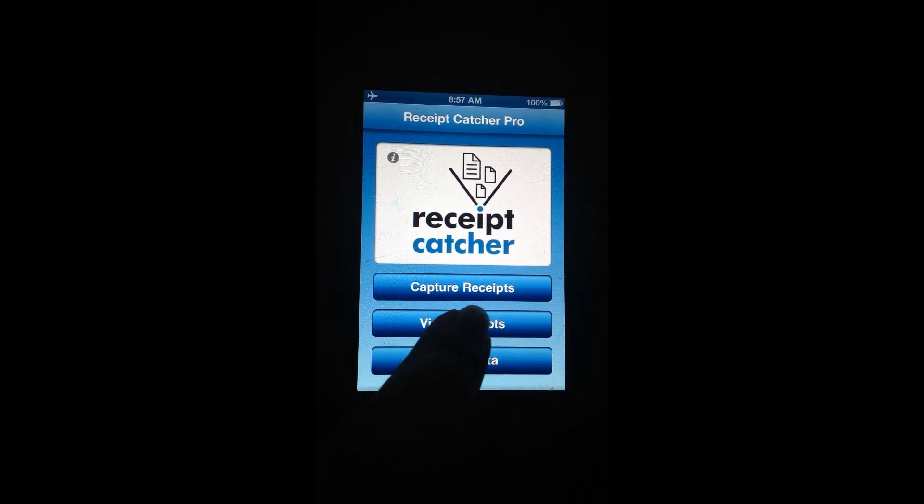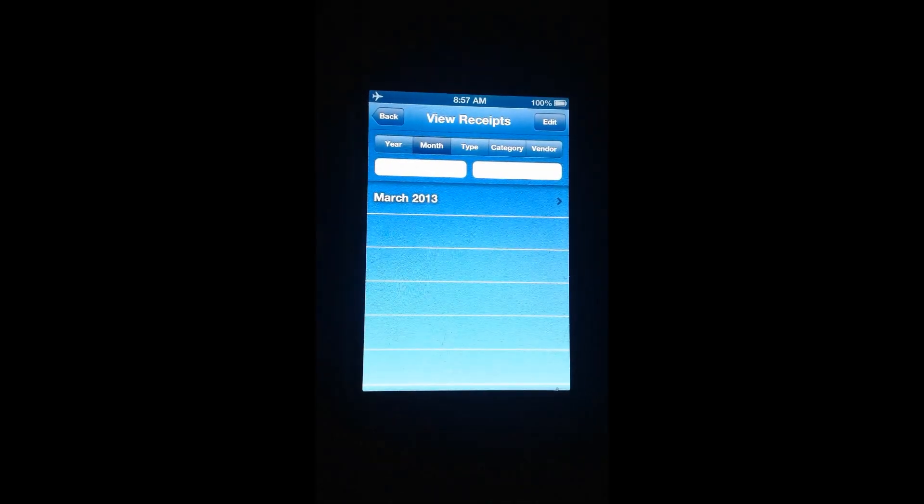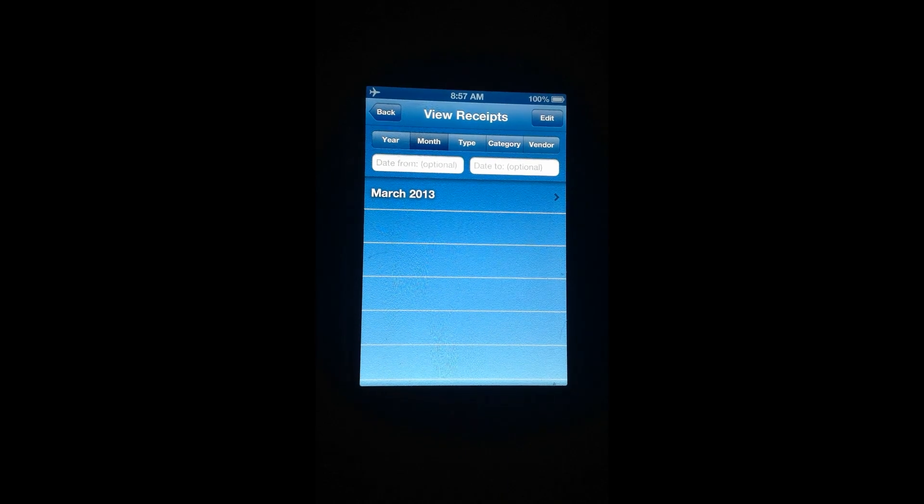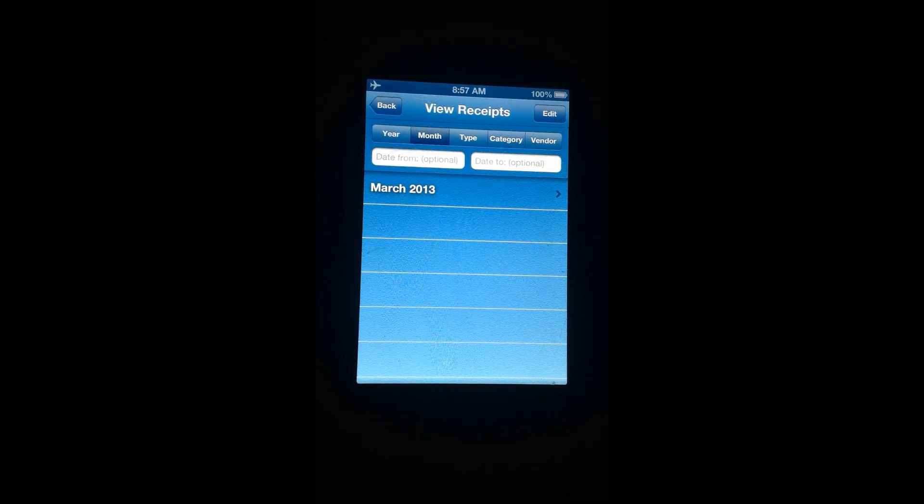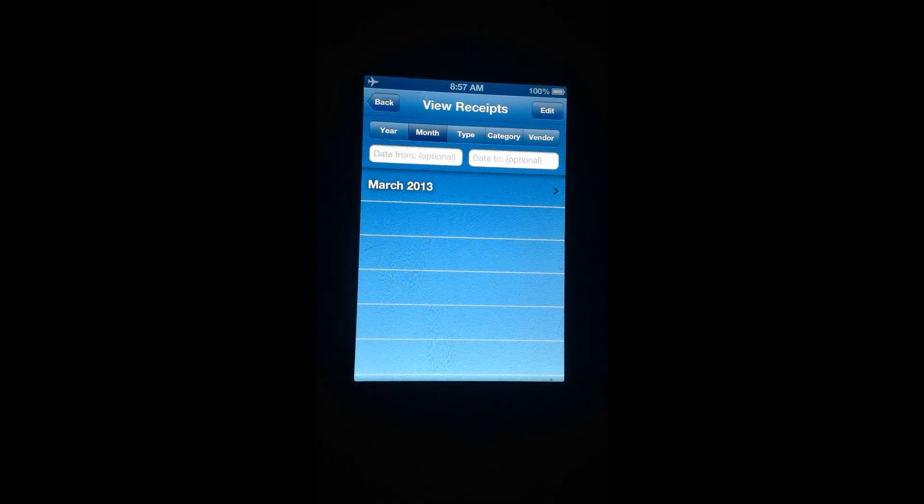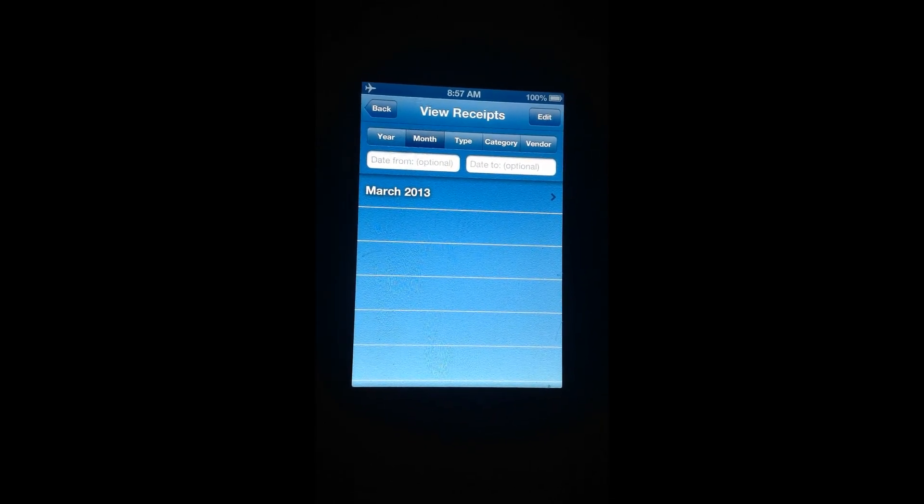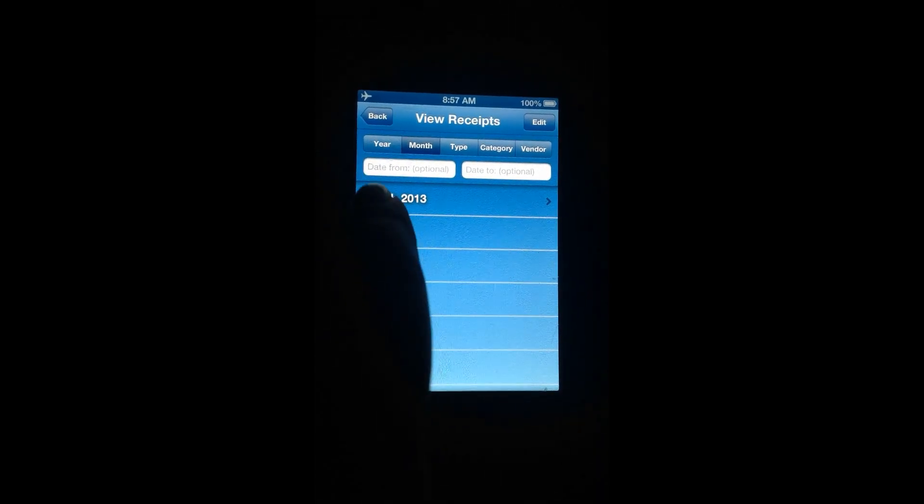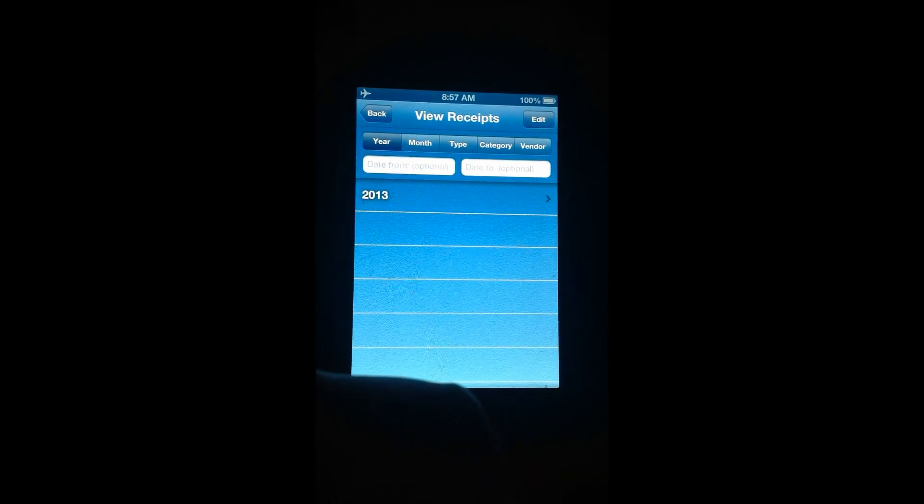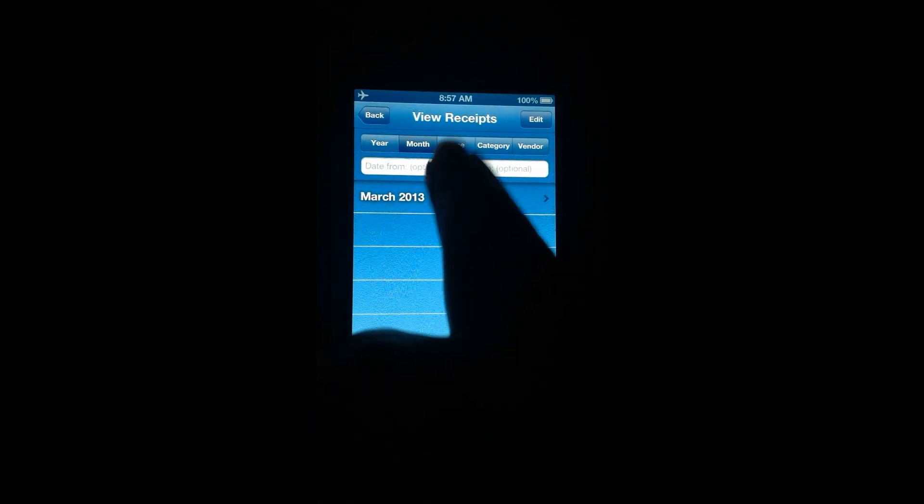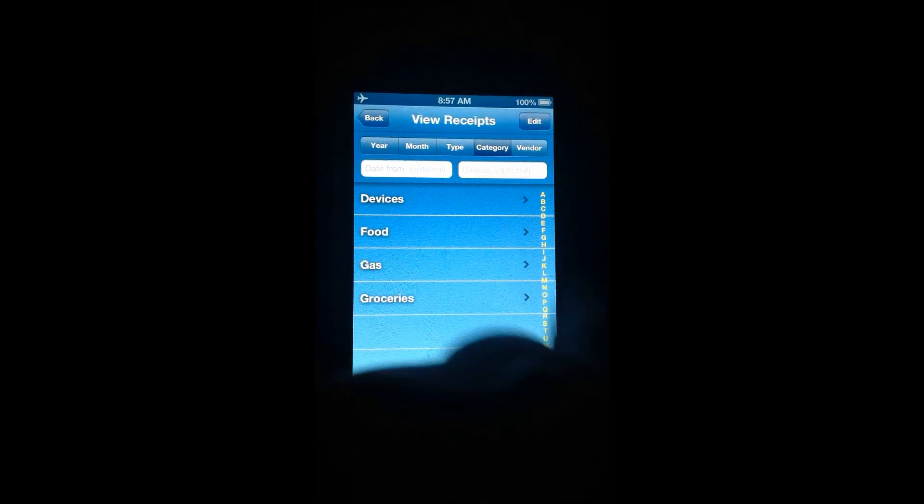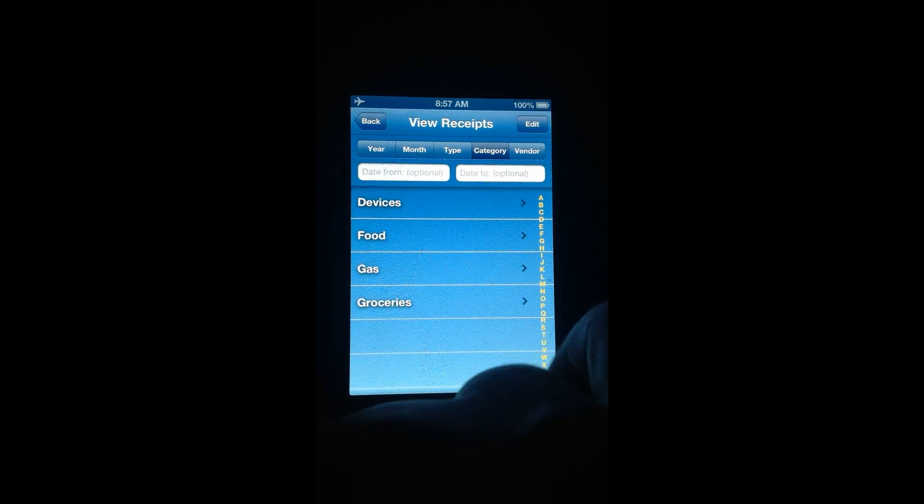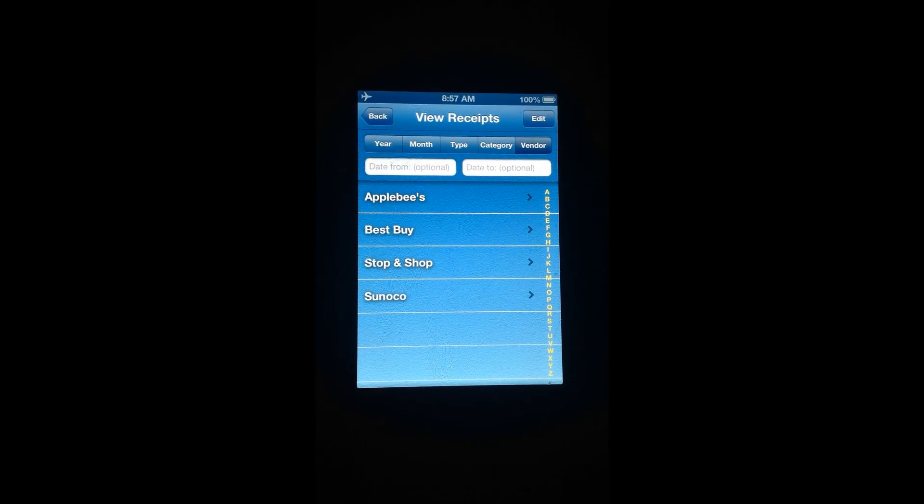Next I'm going to show you what it looks like when you have a bunch of receipts in the database. This is where you can view all the receipts you've entered into Receipt Catcher Pro. You can organize them by year, month, say 2013, you've got month, type, category, and vendor.